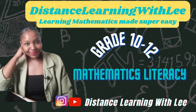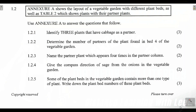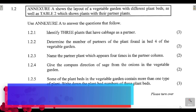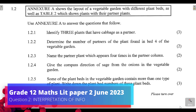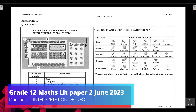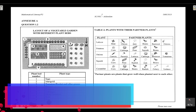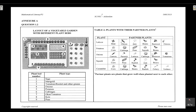Hey mathematics learners, welcome to Distance Learning with Lee, where I make learning mathematics super easy. On today's video tutorial, we are going to be tackling question 1.2 from the Grade 12 Mathematical Literacy Paper 2 that was written in June 2023. Question 1.2 is basically interpreting the information given to us in an annex — we're looking at a layout of a vegetable garden with different plant beds and answering questions relating to this layout.